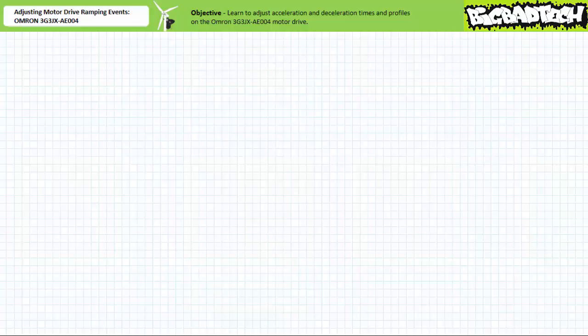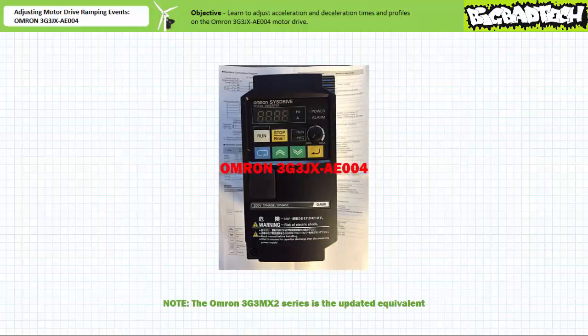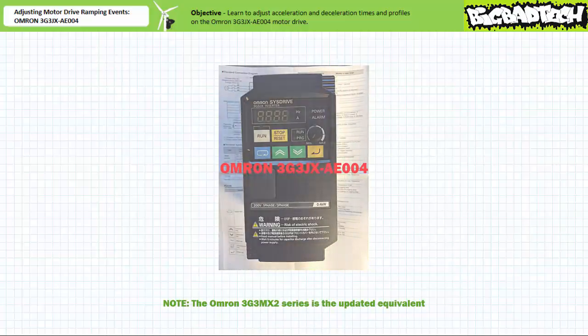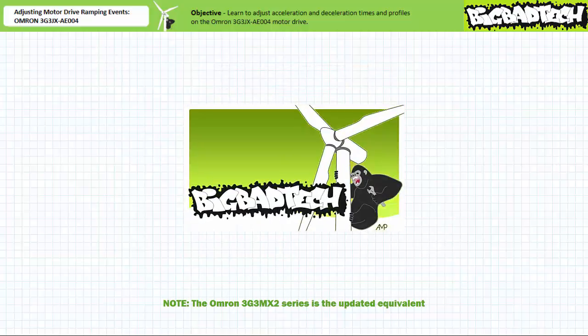Good day and welcome to Big Bad Tech. I'm your instructor Jim Pytel, and today we'll learn to adjust acceleration and deceleration times and profiles on the Omron 3G3JX AE004 motor drive. This lecture is predicated on the assumption that viewers watched both the ramping events for motor drives and adjusting volts per hertz profiles on the 3G3JX AE004 motor drive lectures available at the Big Bad Tech channel. If you haven't watched these lectures yet or only dimly recall their contents, please take the time to do so now.